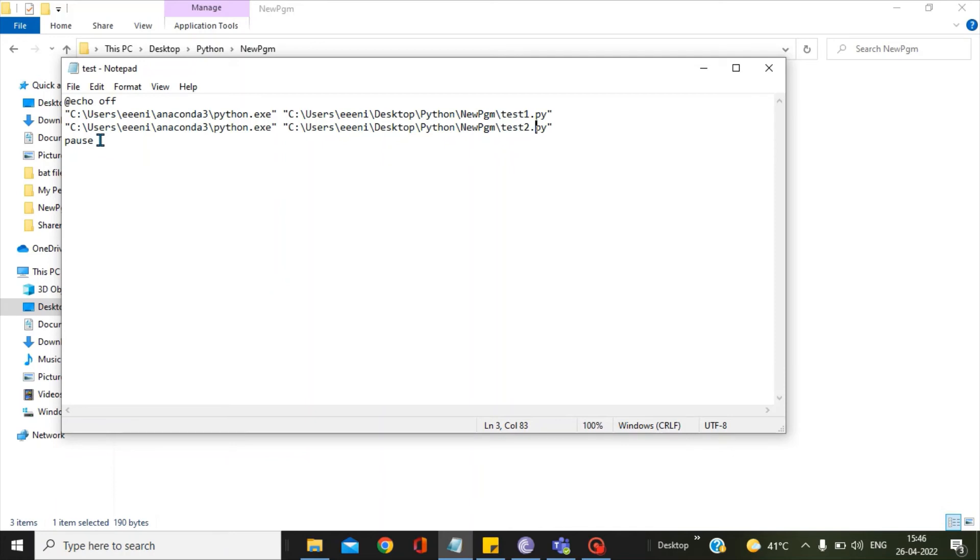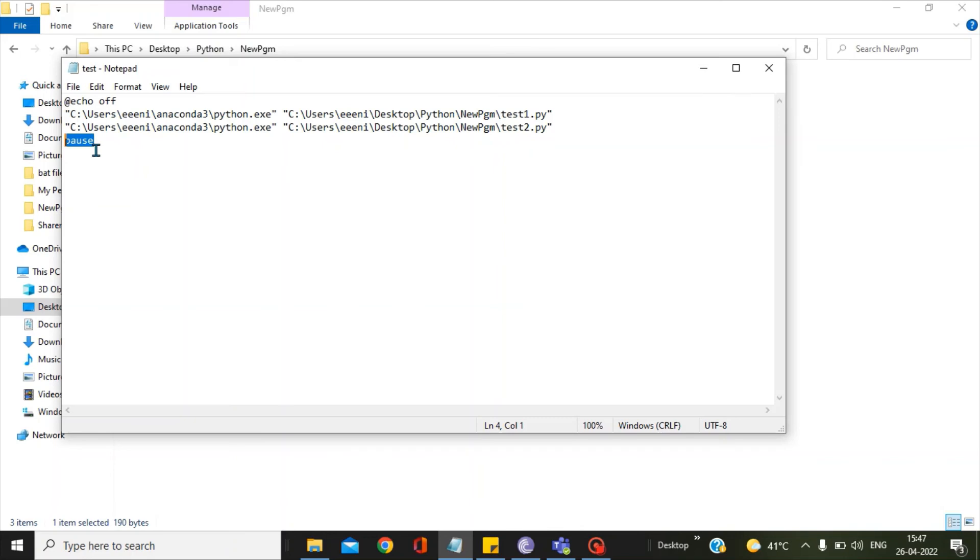Finally, I have given the pause command, which is to hold the console display. Without pause, the display will be available for hardly one second and it will be in flash mode. We won't be able to test or check our Python scripts output there. Pause will hold the screen so that we can easily check the outputs.